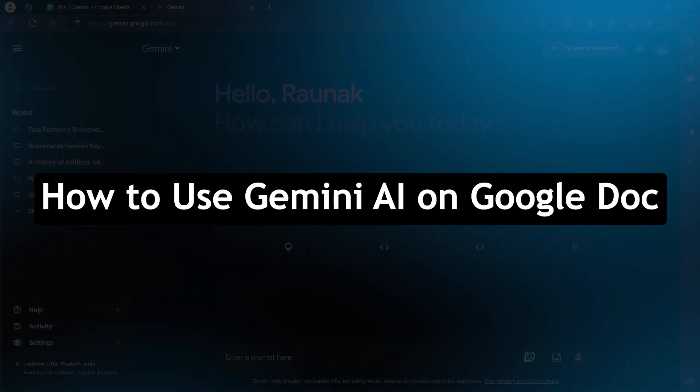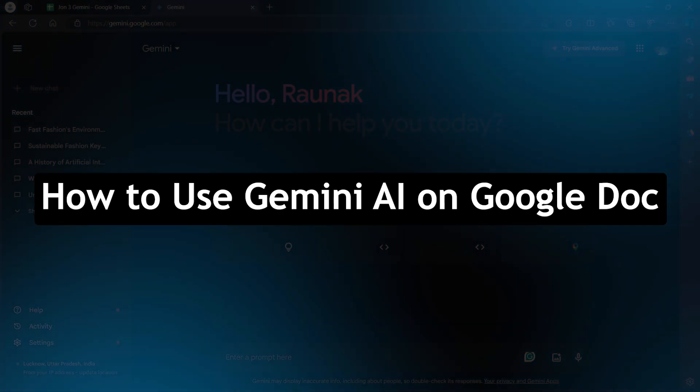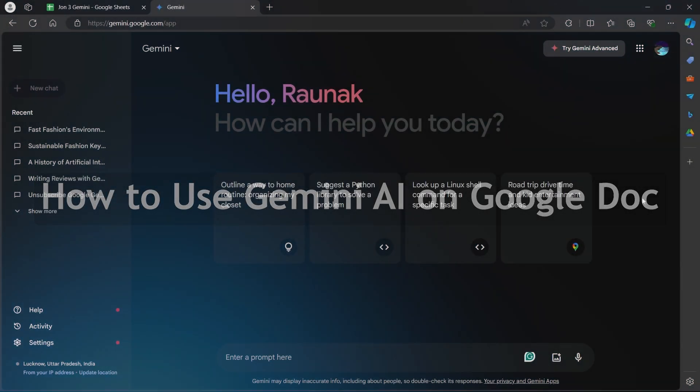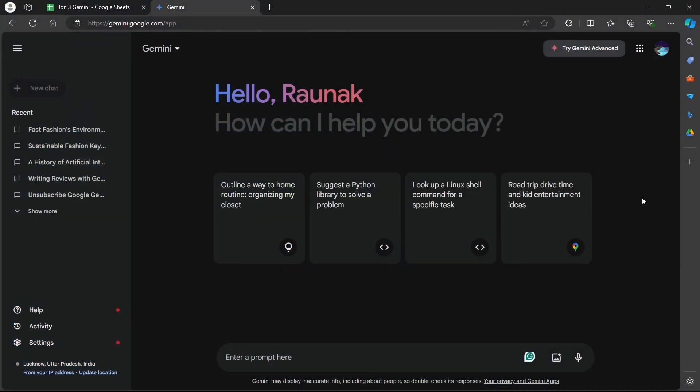Today I will show you how to use Gemini AI on Google Docs. One thing I'm going to tell you is that Gemini cannot directly create a Google document for you at this time. However, it can be a powerful assistant with Google Docs to help you write and improve your content. Here's how you can leverage Gemini with Google Docs.